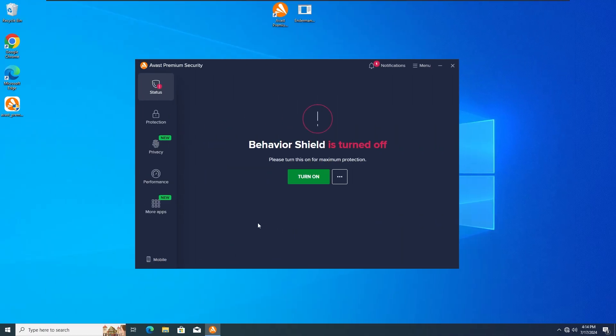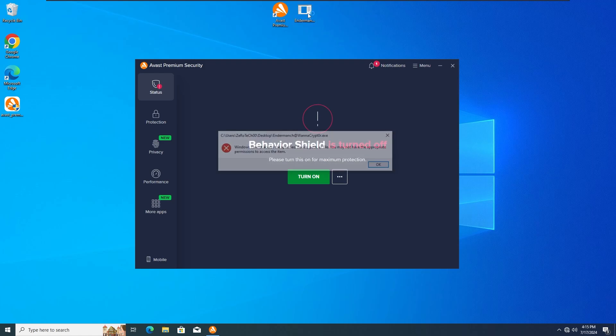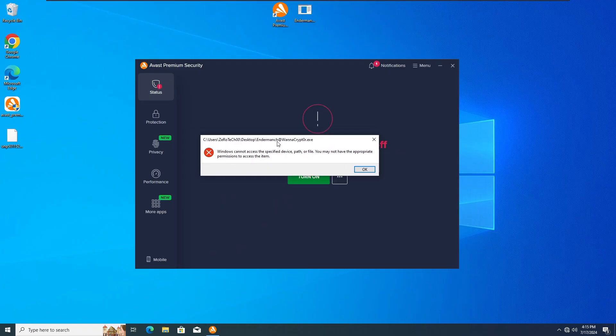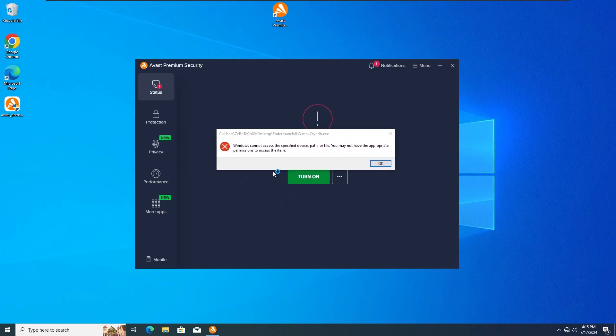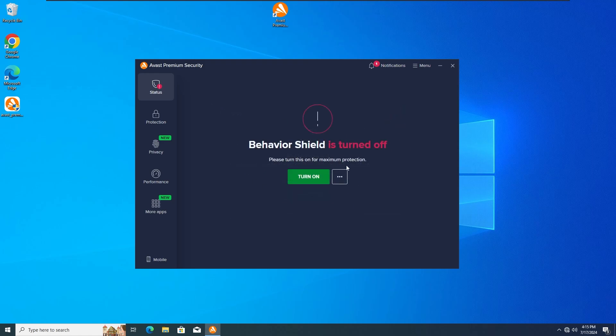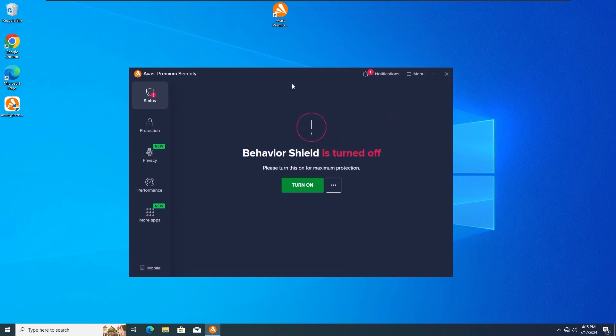Okay guys, so for the second test I'm gonna run the WannaCry Ransomware with the Behavior Shield deactivated on the Avast Premium Antivirus. So without any further ado, let's run the WannaCry Ransomware again in 3, 2, 1. And as we can see again, the Avast Antivirus has detected and stopped the WannaCry Ransomware from infecting the system this time as well. So yeah, let's get straight into the third test as well.